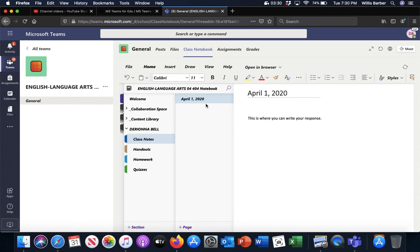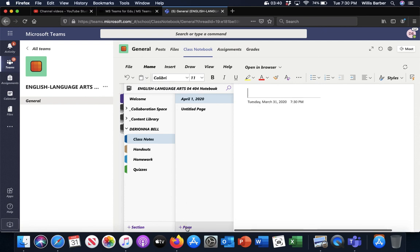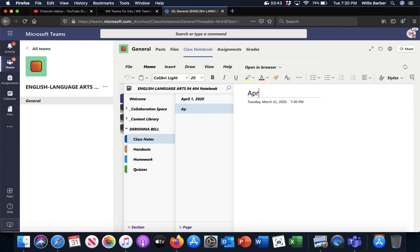If you click that arrow, it takes it back out. When you want to do another assignment, like maybe I might give you an assignment tomorrow, you go down here where it says add a page, click add a page, and then put that date. So if I give you an assignment for April 2nd, you'll label it April 2nd, 2020.